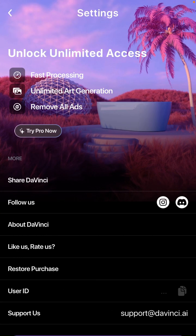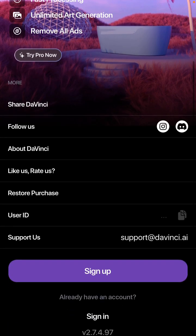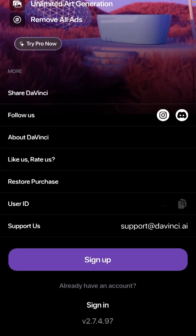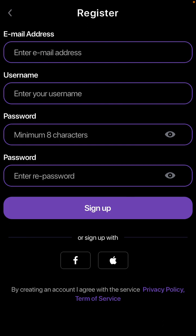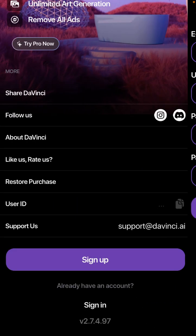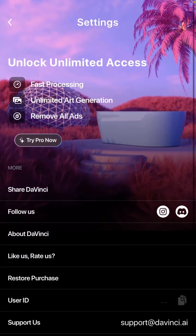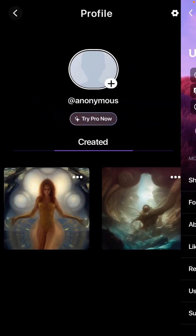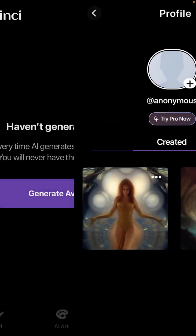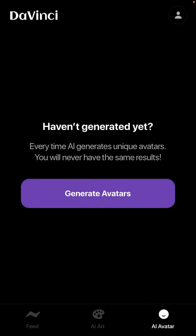There's also a profile section — I didn't create a profile, and there's no need to. You can sign up and create an account if you like, but I was able to use all the features even without creating an account. Hope that's helpful!